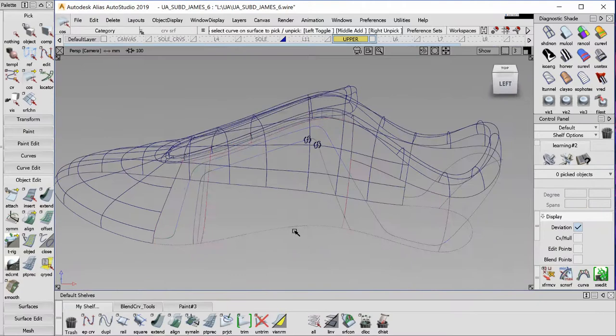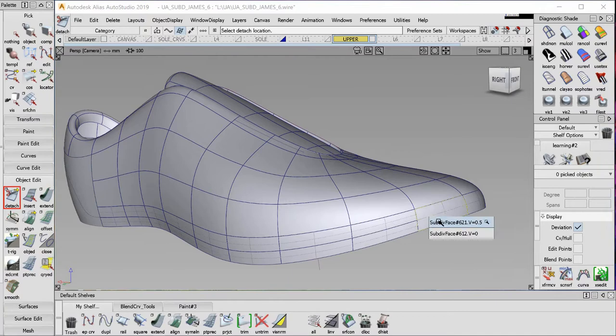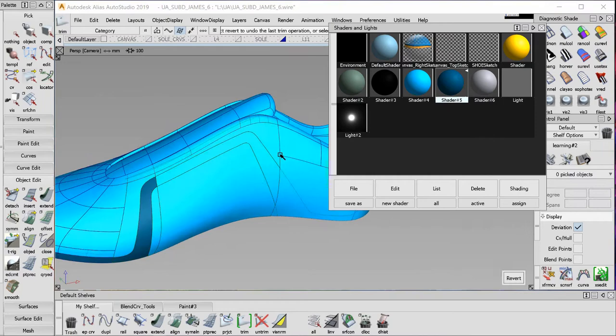Without having to worry about rebuilding any of the sub-D surfaces.